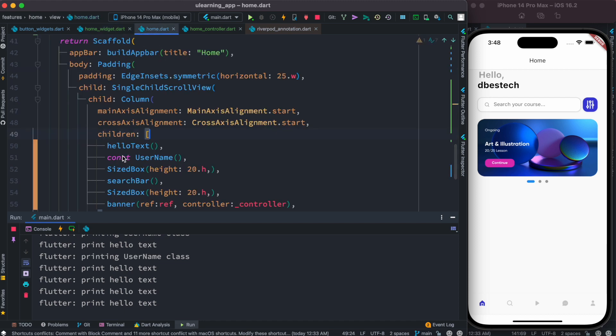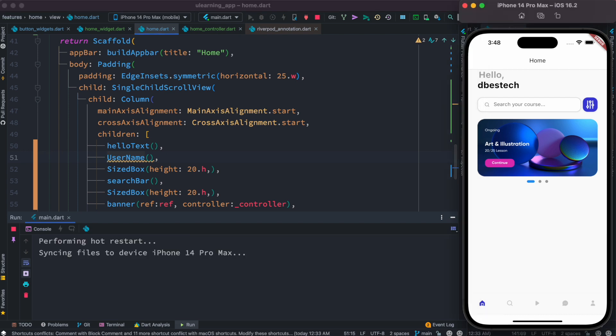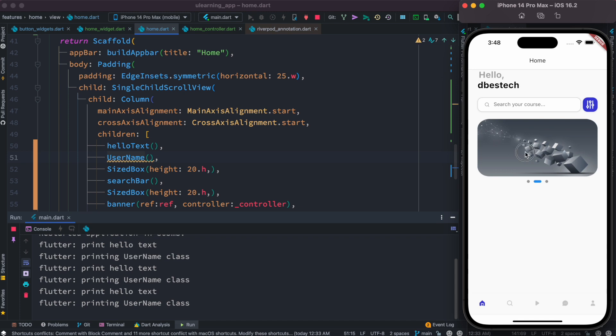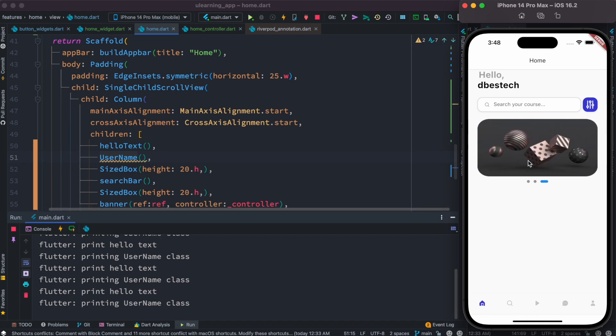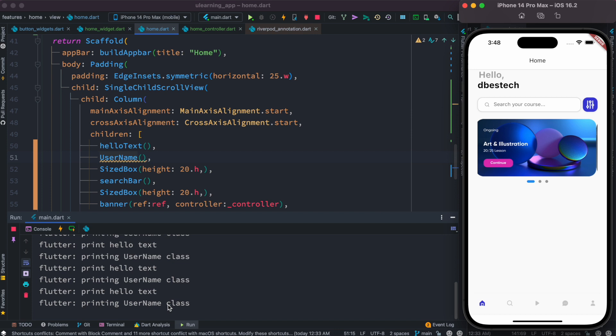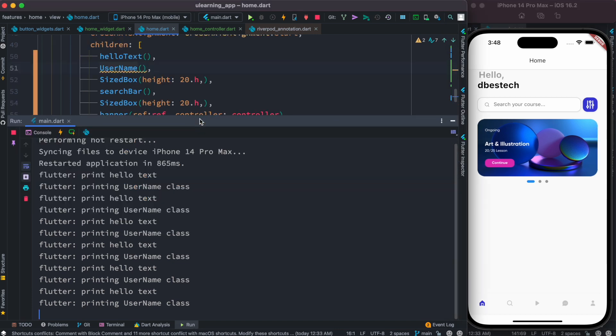Of course, if you have a stateless widget and if you don't use const, it will still rebuild the UI again and again, which we can prove. So as you see, if you change this they keep printing.